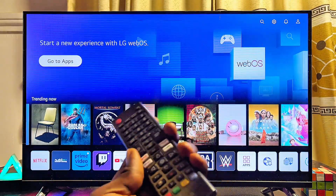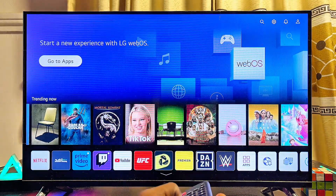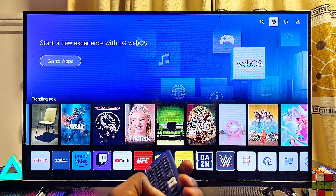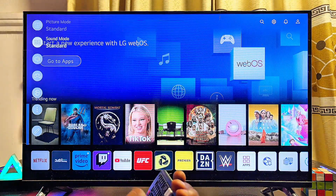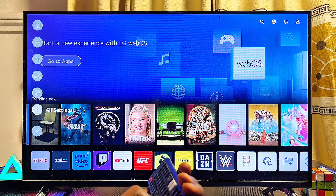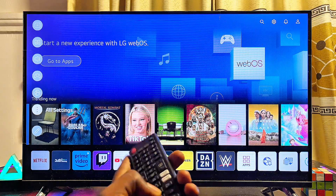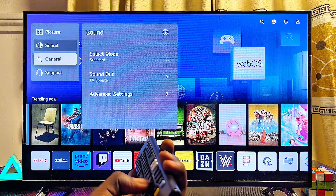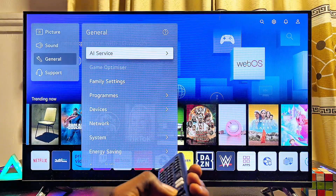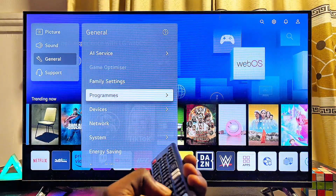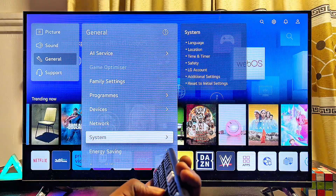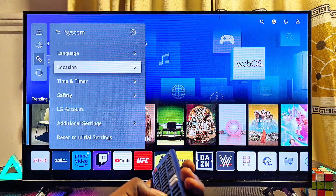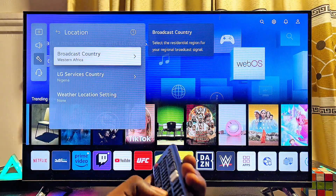To do this, head over to the settings of your LG smart TV. Scroll over to the settings icon at the top and select it, then scroll downwards until you get to the All Settings option and select it. Scroll down to General Settings, scroll over to the right, then scroll down again until you get to the System Settings option.